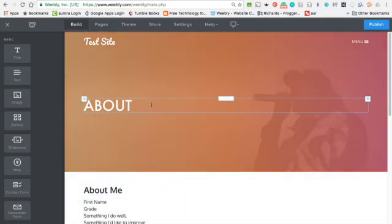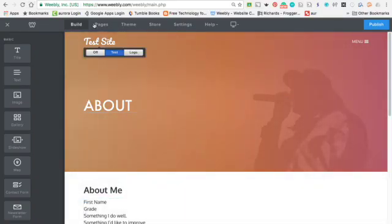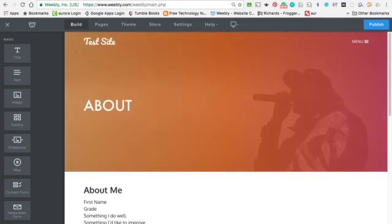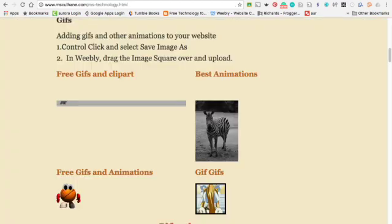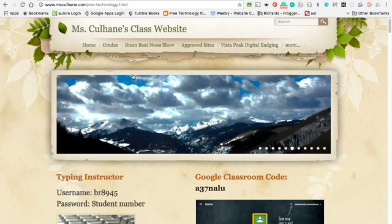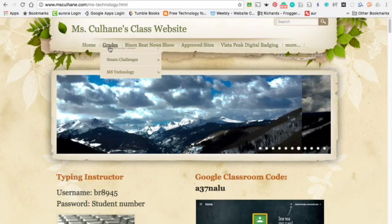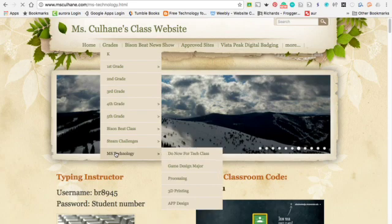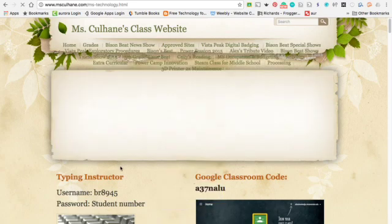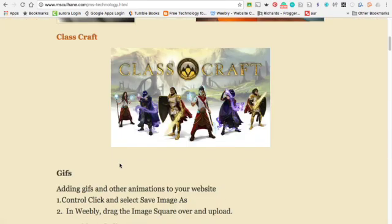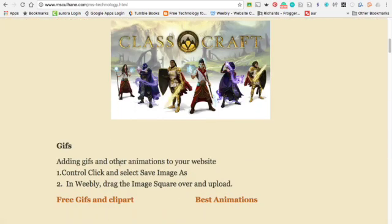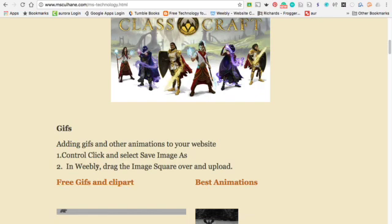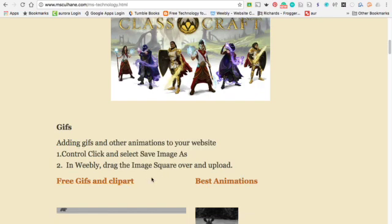Okay, today we're going to make something new. We're going to make some GIFs. So you need to go to Grades, click on Middle School Technology. We have GIFs, and so basically you're going to add GIFs and other animations to your website.